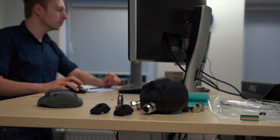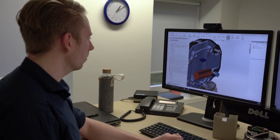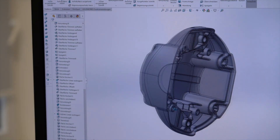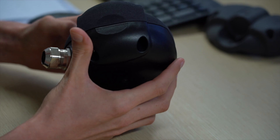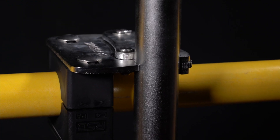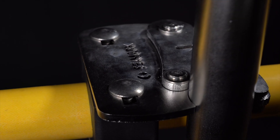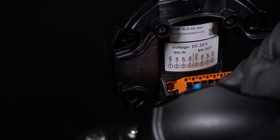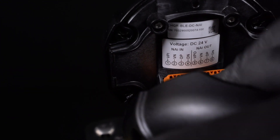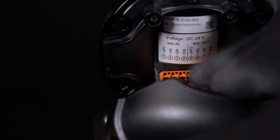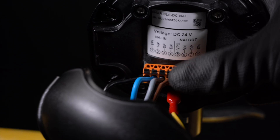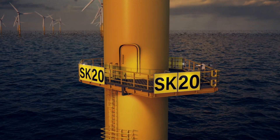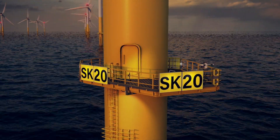Secondly, we streamlined the mechanical and electrical interfaces through the entire product line. A standard product footprint simplifies mounting, and a standard electrical interface expedites installation. By stringing the components together, we can be more efficient with cable routing.